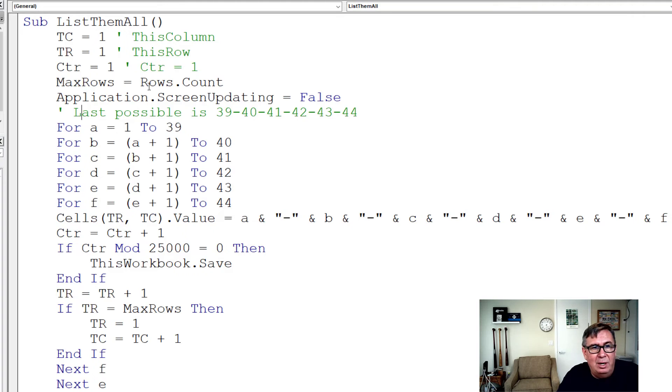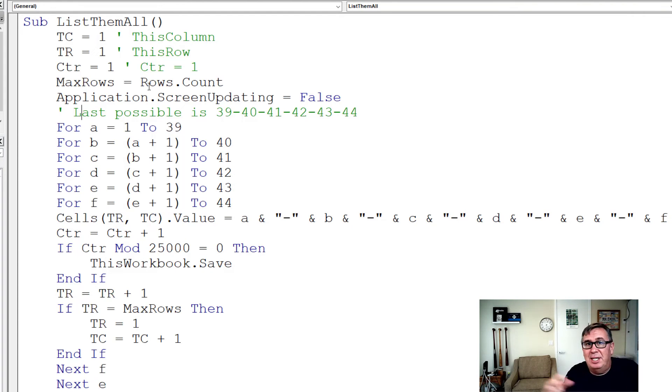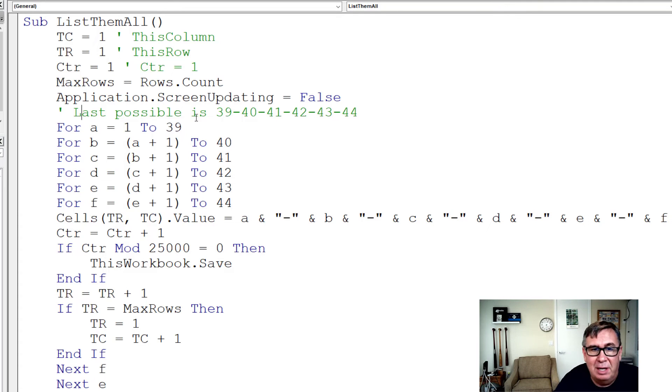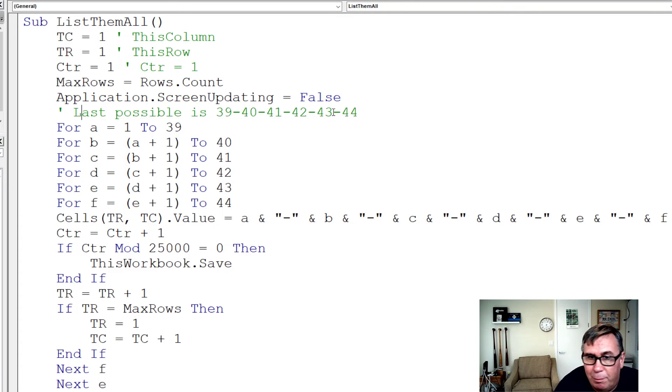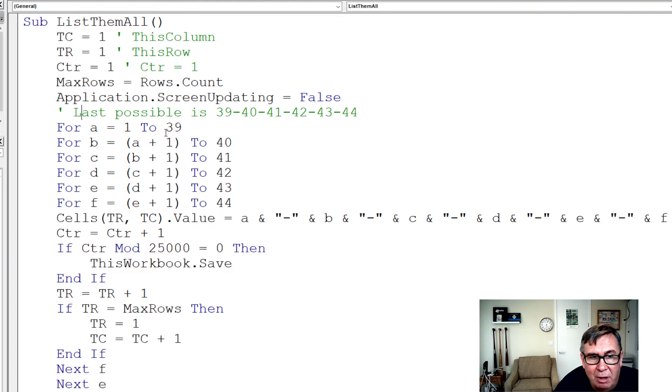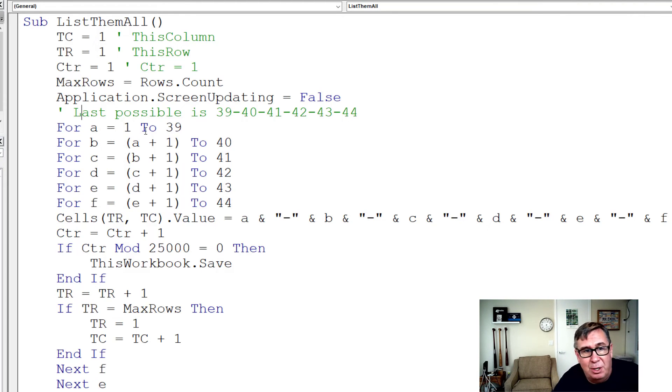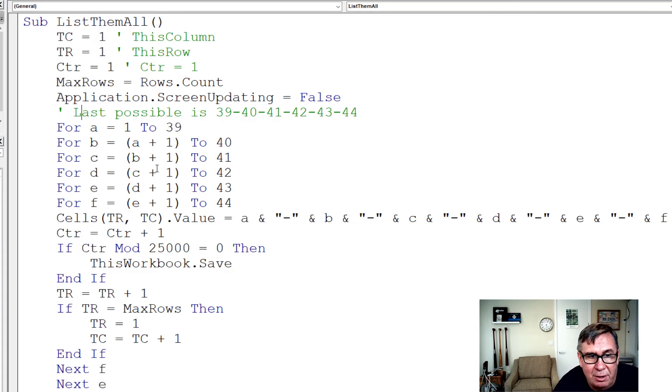We know that the first digit, if the digits are arranged in sequence, can't be higher than 39, because 39-40-41-42-43-44 would be the very last number. So for the first number chosen, it's going to be from 1 to 39. For A equals 1 to 39.